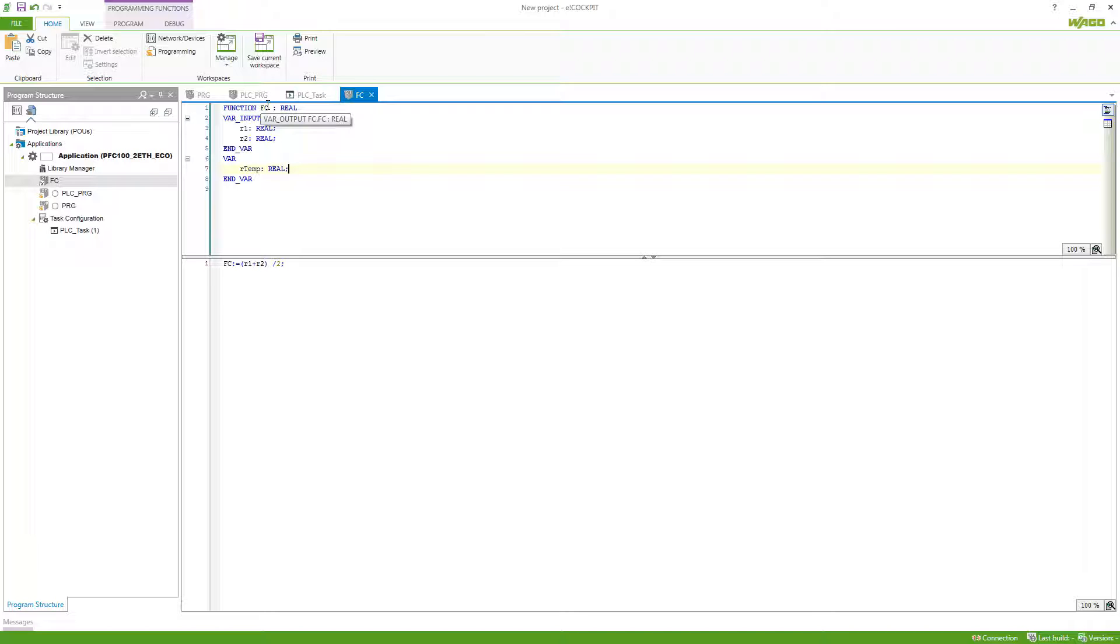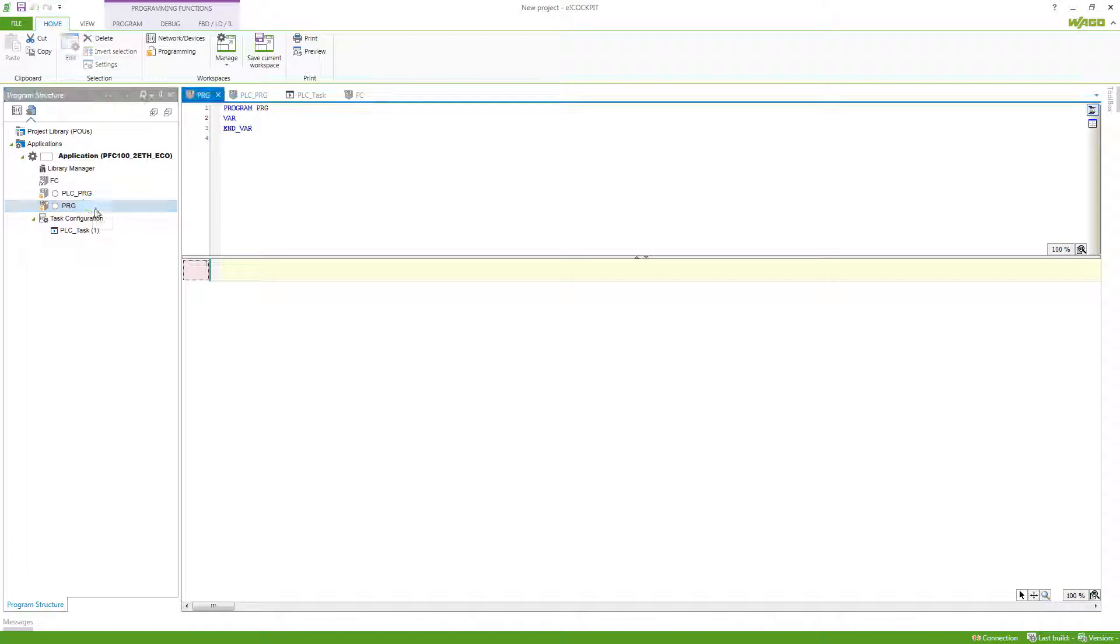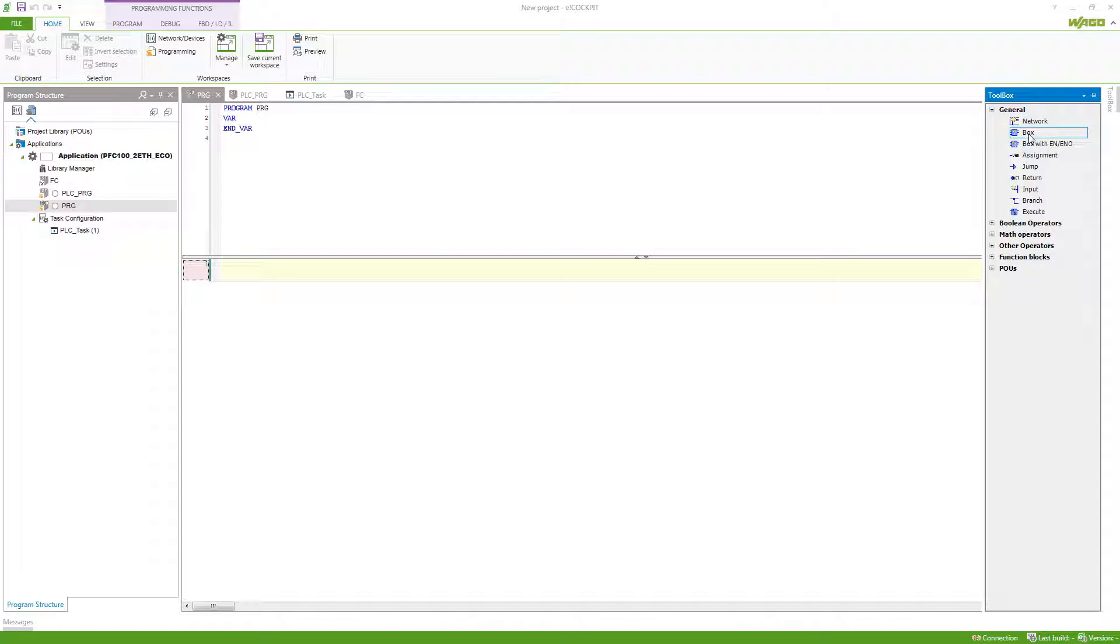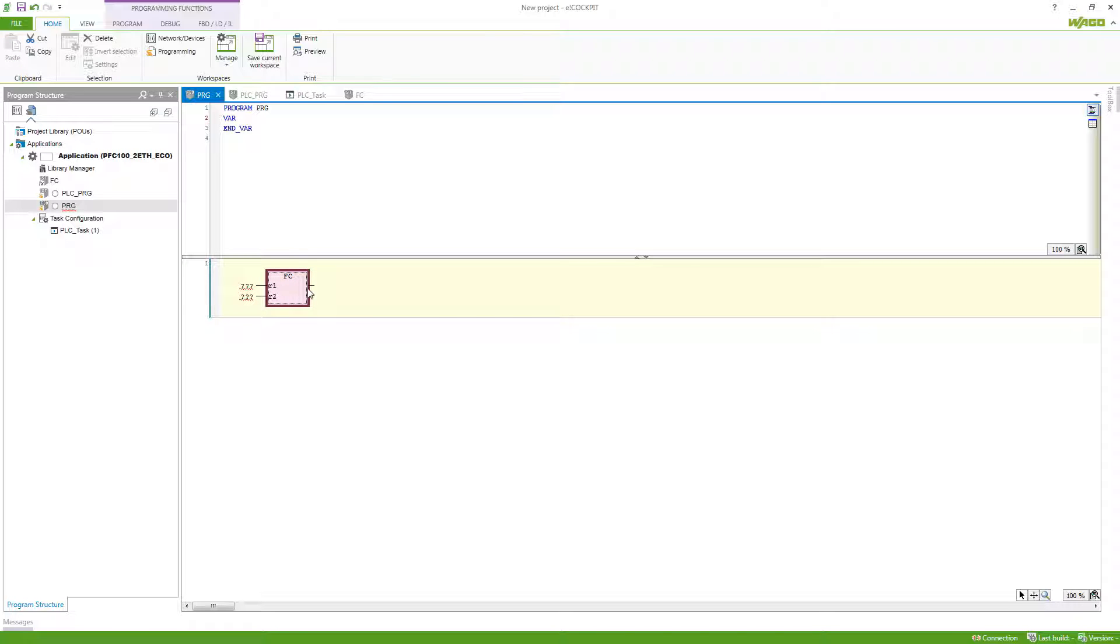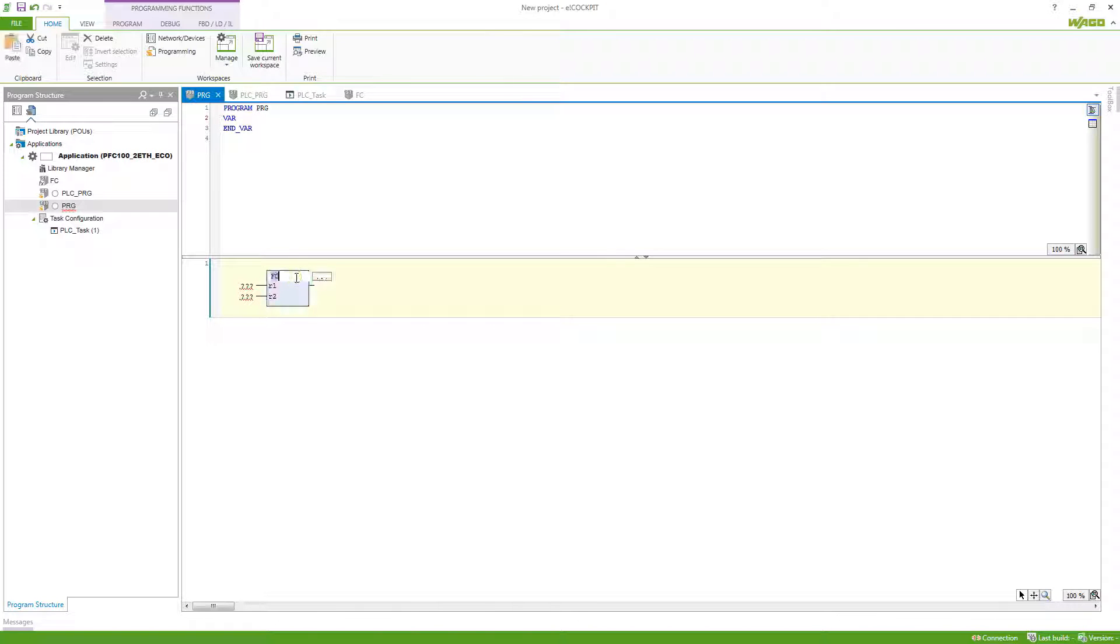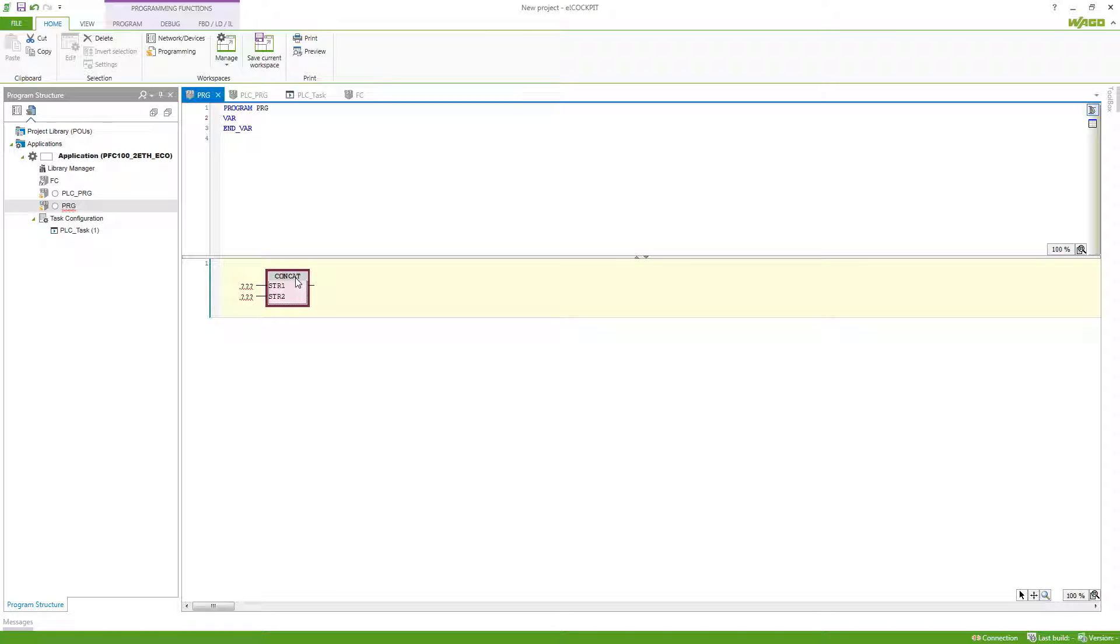If we want to call the function, we can just go to our program, and then we take a new function block and call the function FC. You can see that the inputs here are being requested and it will give one output. Other examples for functions are just the simple AND or the string function CONCAT, which combines two strings to one.